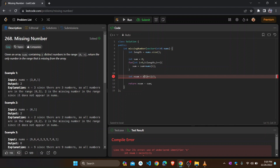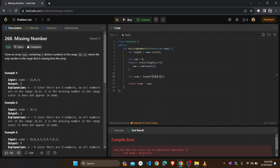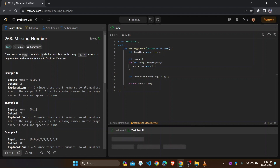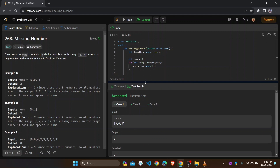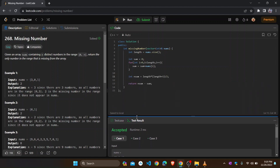We had used n in the formula, but the length of the array should be length. So we correct it to use length here as well. Now it should run. And we get the answer — it's done.